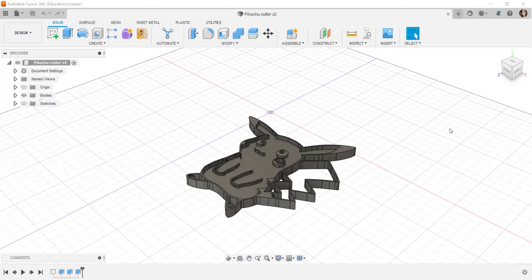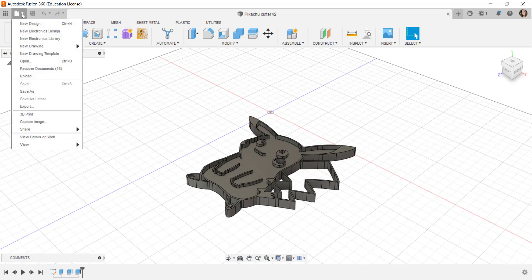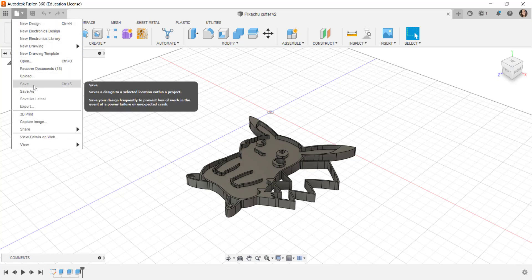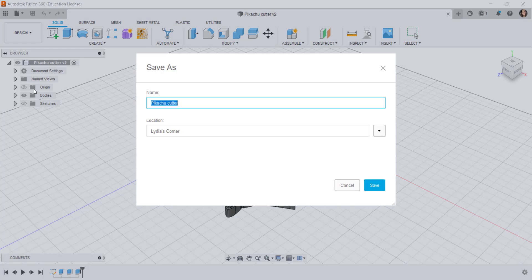In this video we'll look at save and export options for your Fusion design. Click on file and then click on save or save as.